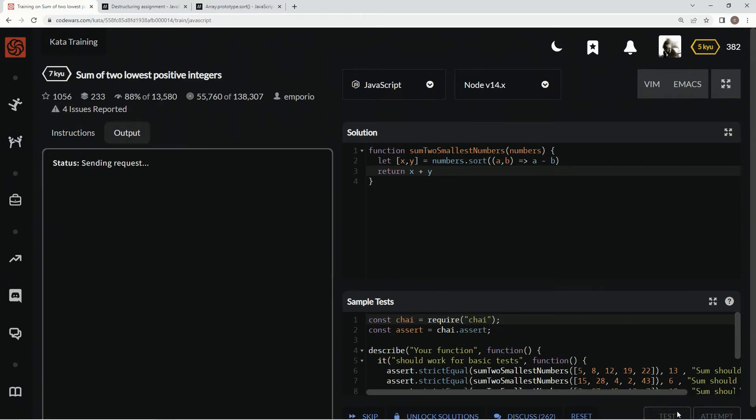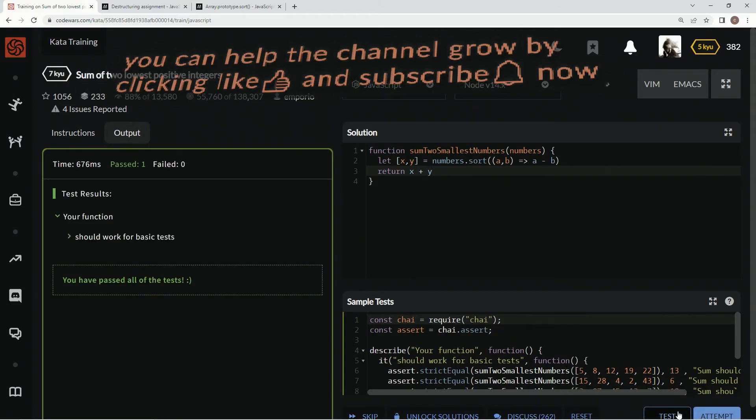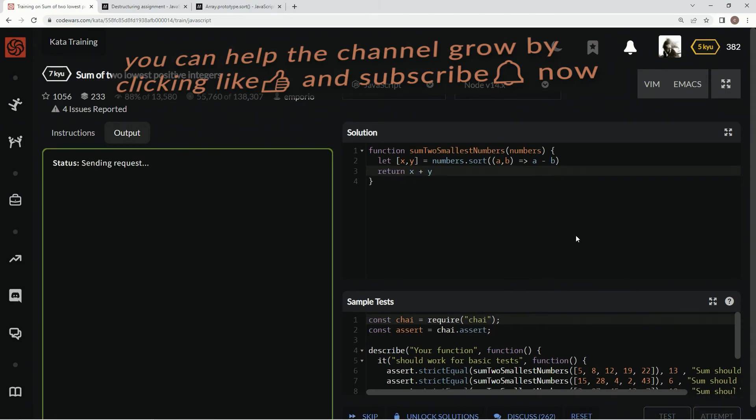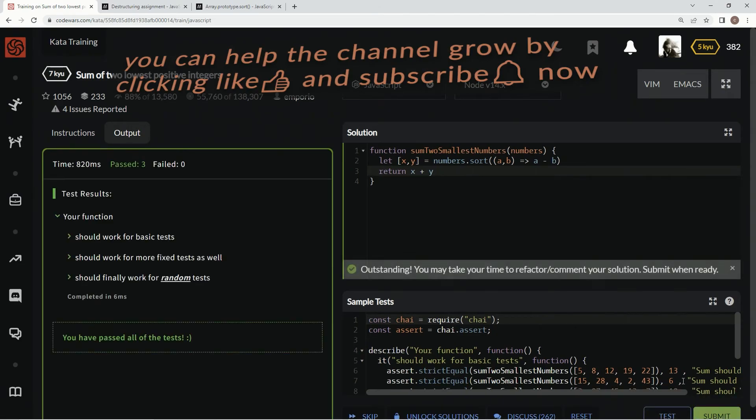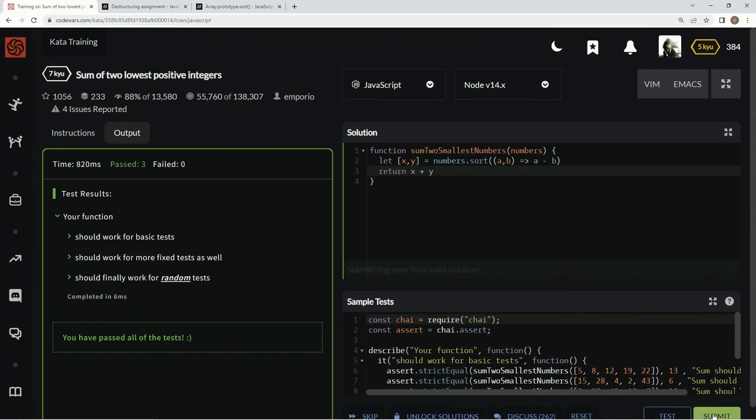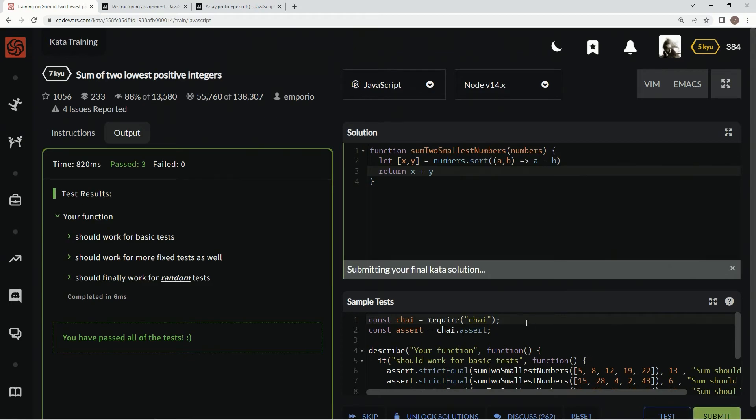So let's test it out. Just like I said, attempt it. Alright, cool, submit it.